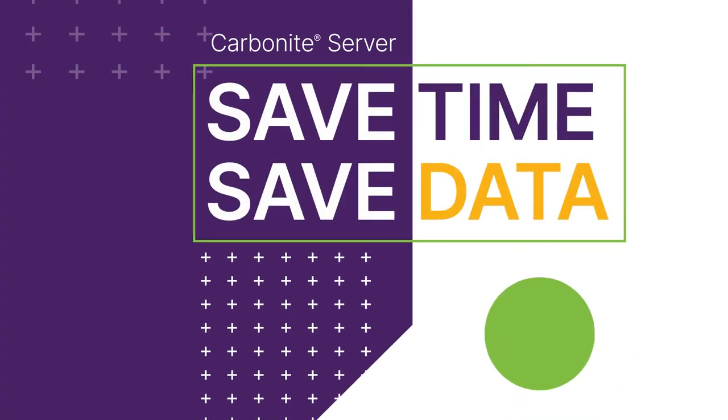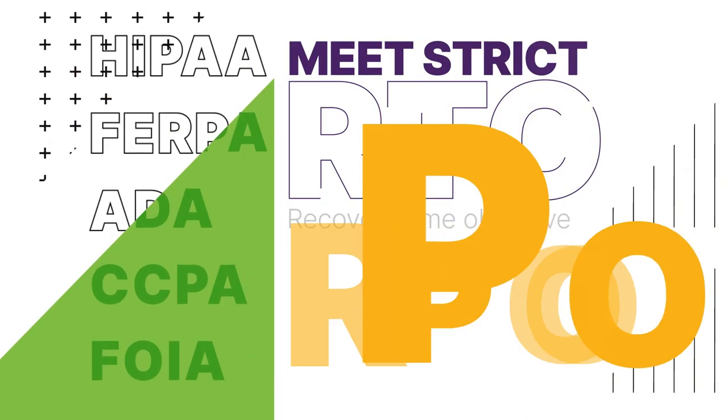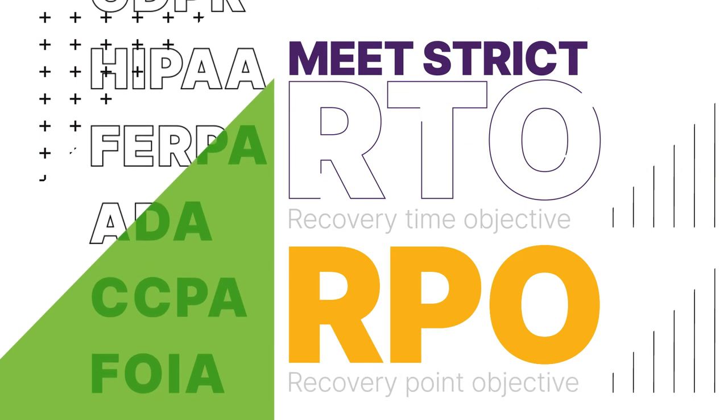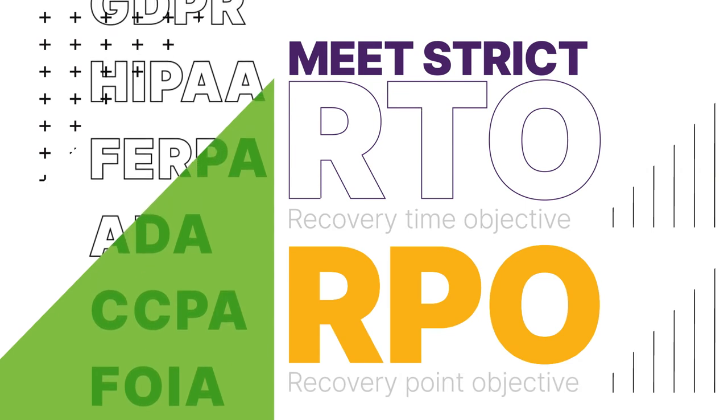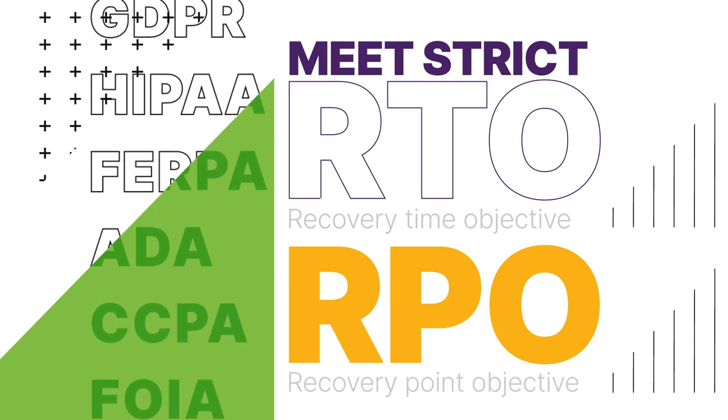You can even meet the strictest recovery time and recovery point objectives, and compliance requirements.